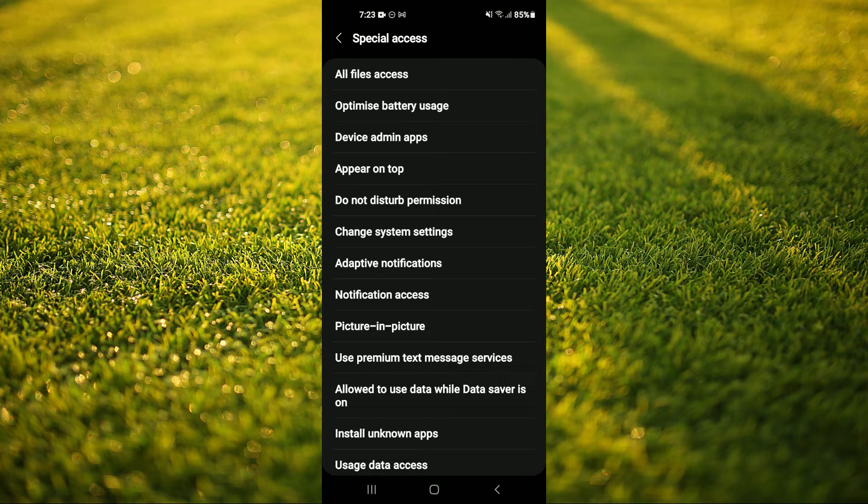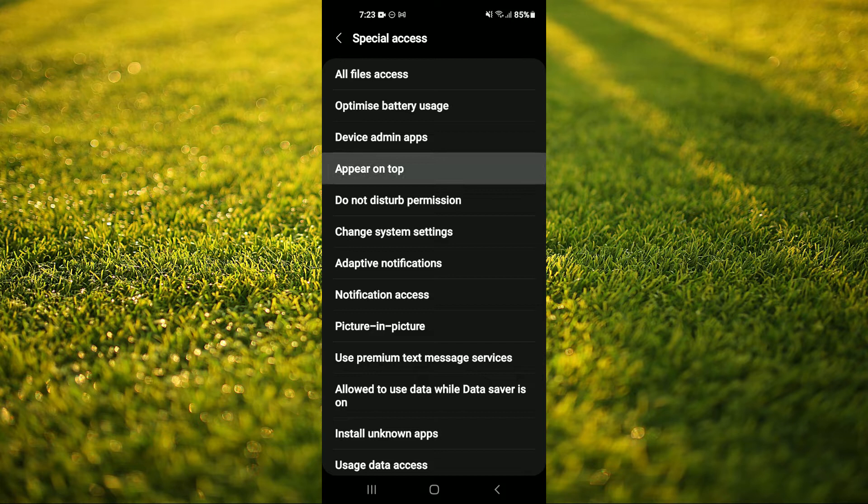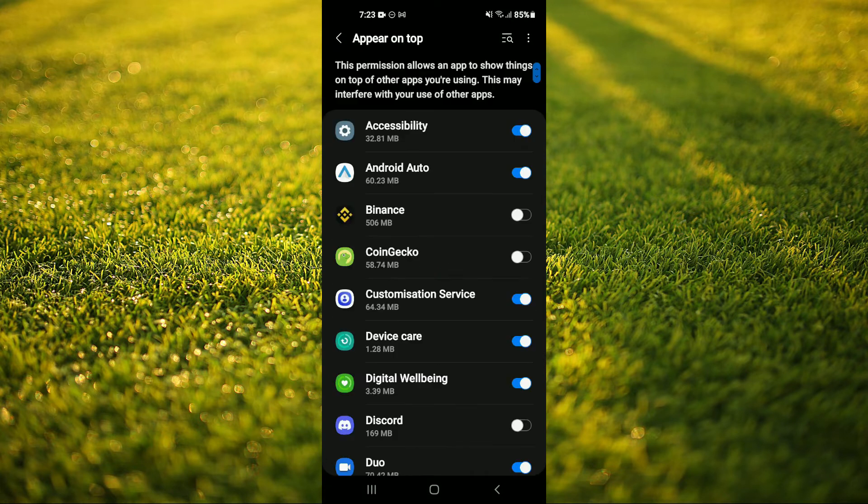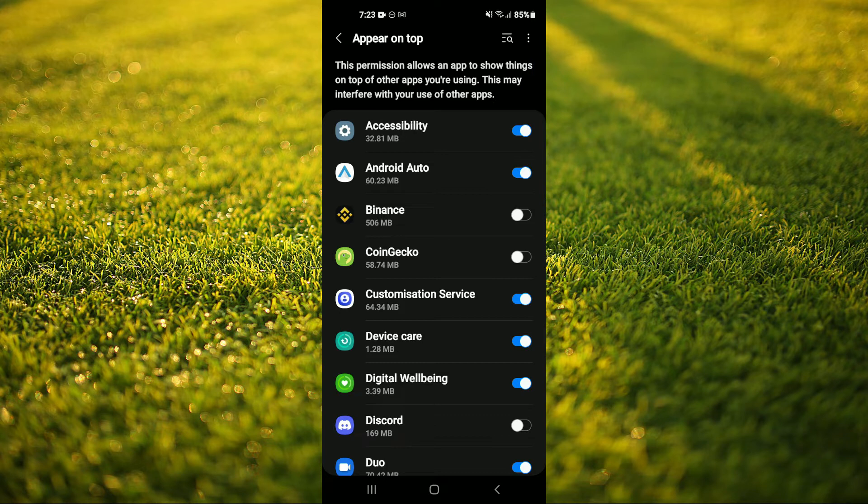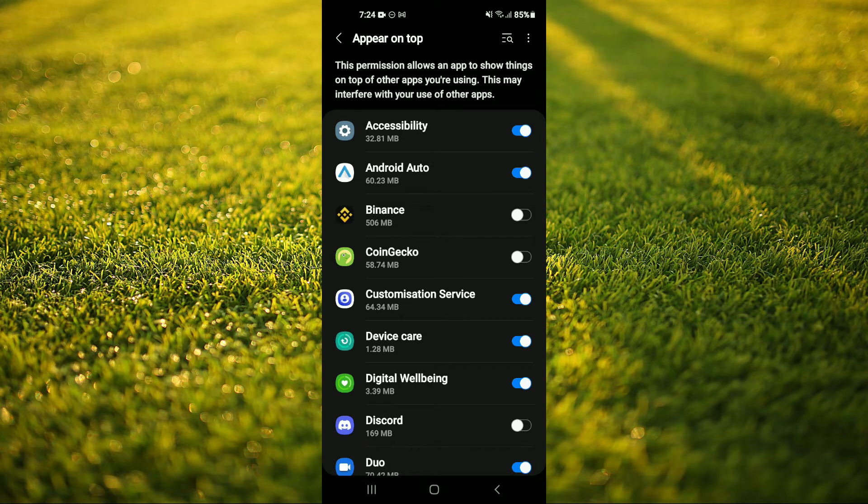Then you're going to scroll down and tap on appear on top. From here you'll see all of the apps that have the permission to appear on top of another app.